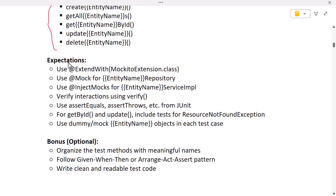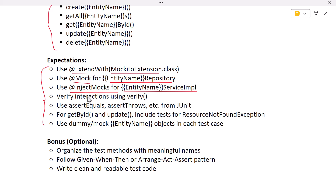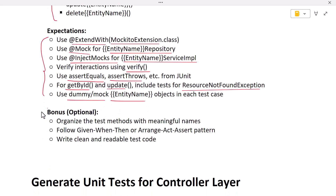In the test requirements section, we tell ChatGPT to use JUnit 5 and Mockito for mocking the repository, and to generate unit test cases only for the service layer — not for the controller or repository layer. We specify the service methods to cover: create employee, get all employees, get employee by ID, update employee, and delete employee. We also specify annotations: @ExtendWith for Mockito integration, @Mock to mock the repository, @InjectMocks to inject the mocked repository into the service implementation, and the verify method to verify method calls.